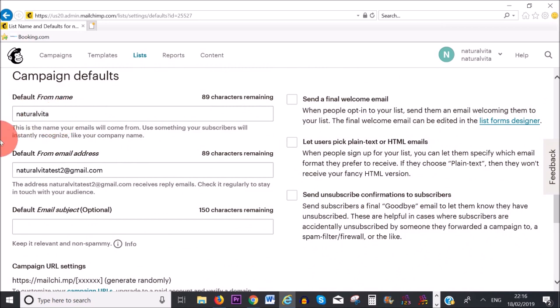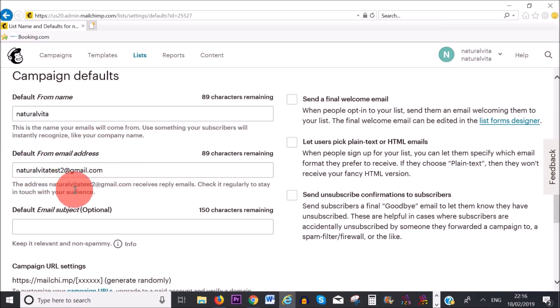I'm happy with the default from name. As you can see, it says this is the name your emails will come from — use something your subscribers will instantly recognize, like your company name, or it can also be your personal name if that's what they know you by. I do recommend that you add in your website email address here. If you want to know how to create an email address for your WordPress domain, I've made a detailed tutorial on how to do that, and I'll link it in the description box and at the end of the video.